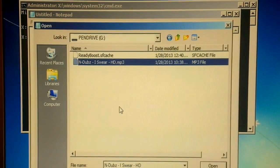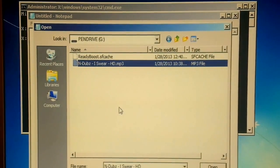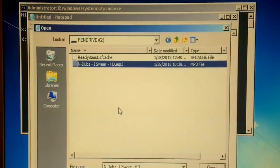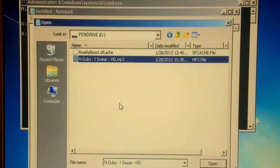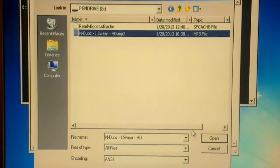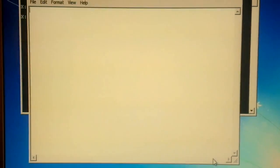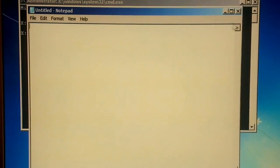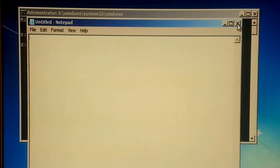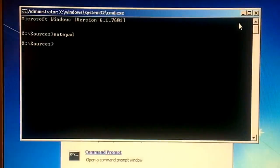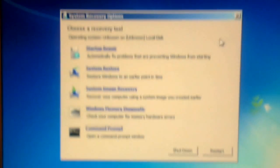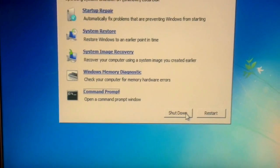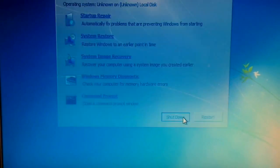Just close out of notepad, close out of the command prompt, and shut down.